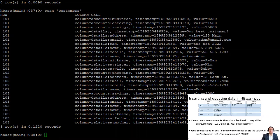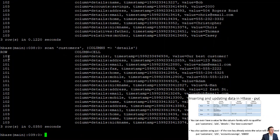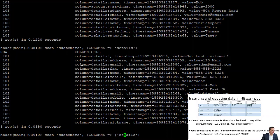We can specify parameters in our scan function to return data in different ways. For example: 'scan customers, {COLUMNS => 'details'}' will return all columns in the 'details' column family for all rows — nothing from 'relatives' or 'accounts'. If we want to specify multiple attributes, we wrap them in square braces. So we can get 'details:name' and everything from the 'accounts' column family together.